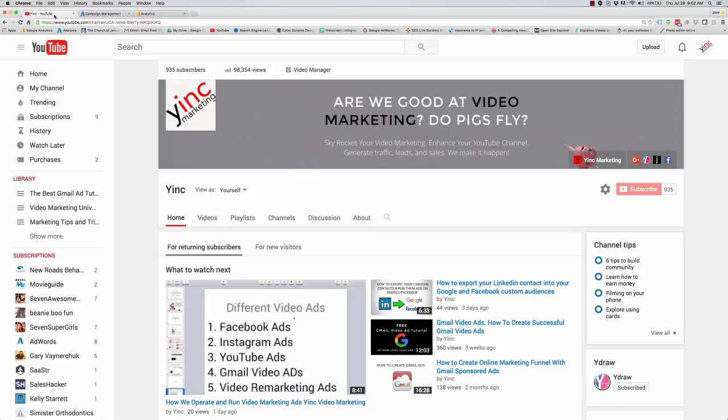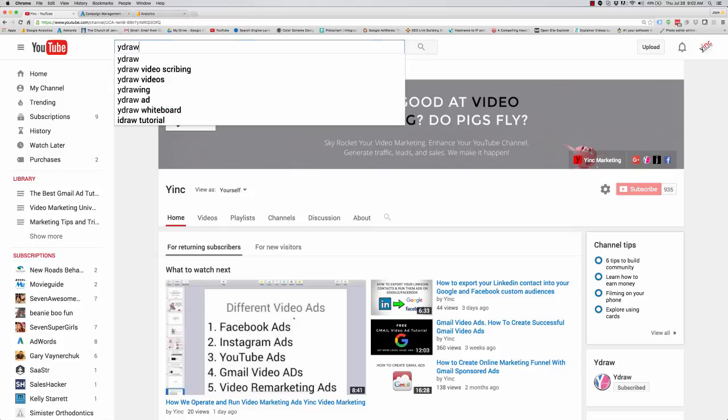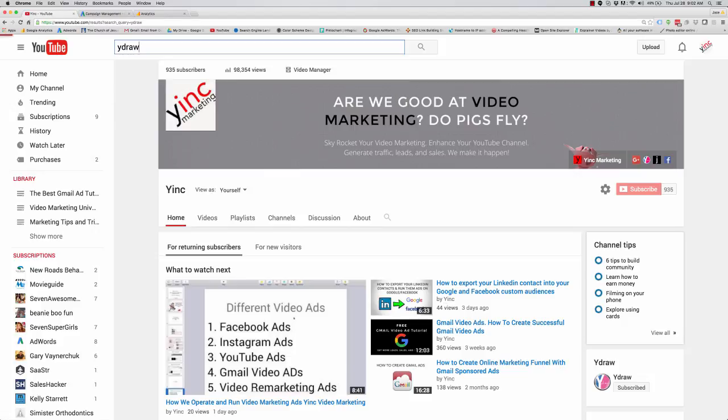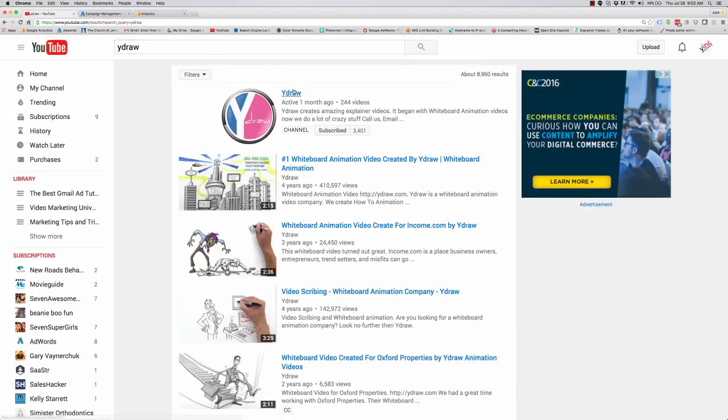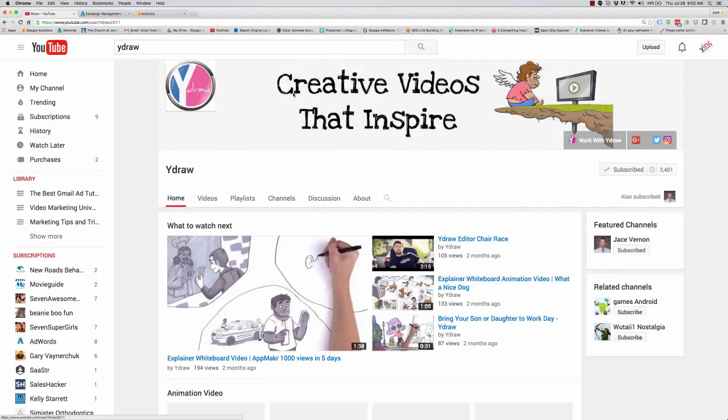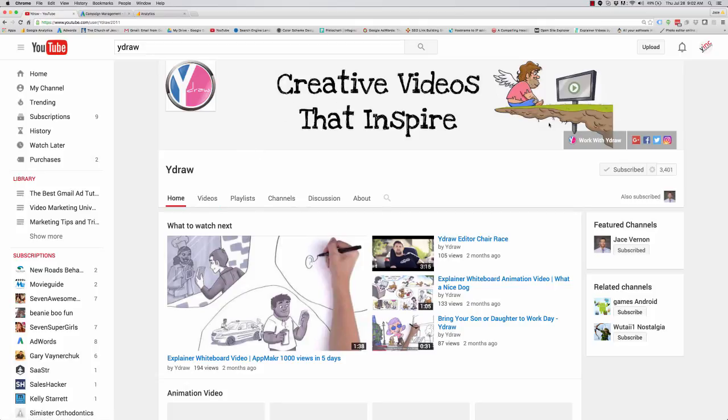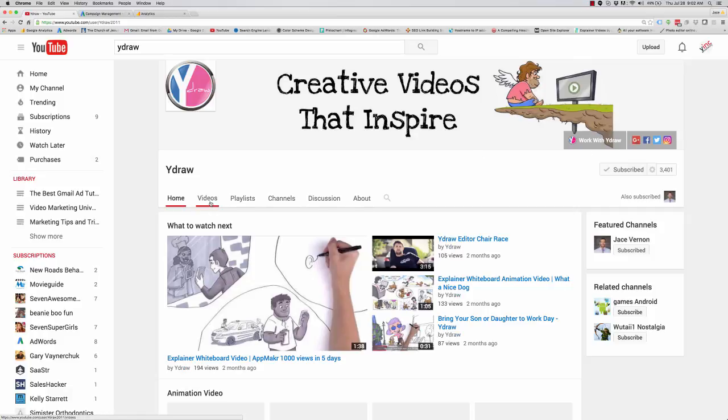So first off, I'm sitting on my YouTube channel. Obviously, I'm going to use my stuff just to show you how we do it. So first off, I'm going to use Y Draws. I'm going to go to Y Draws YouTube channel. So here's a bunch of videos. Obviously on your YouTube channel make sure you have your website connected to it, all your social media, those types of things.